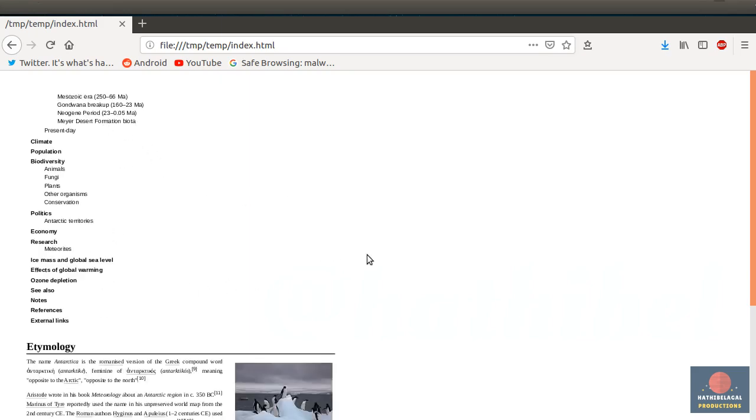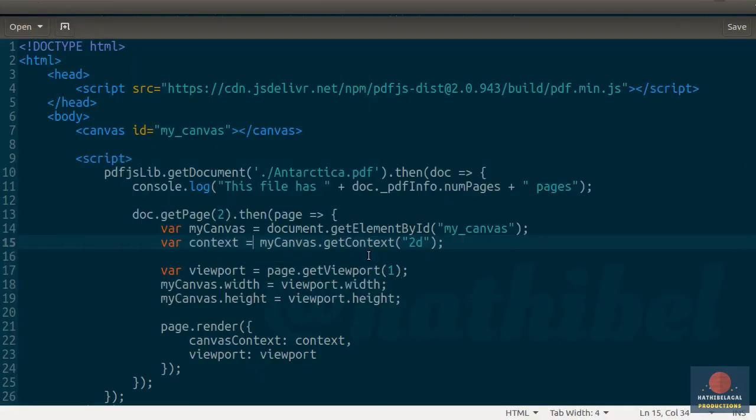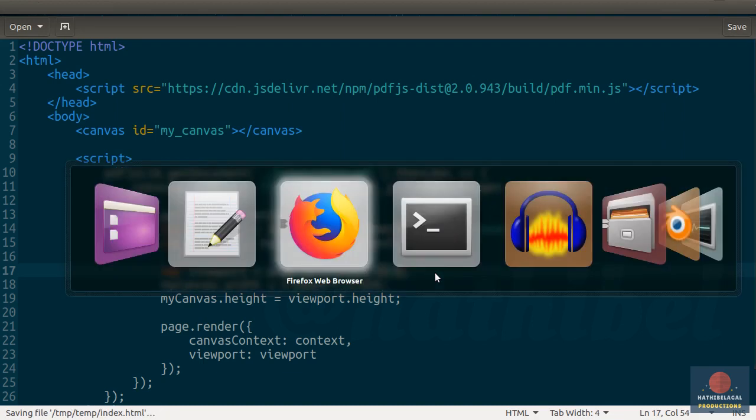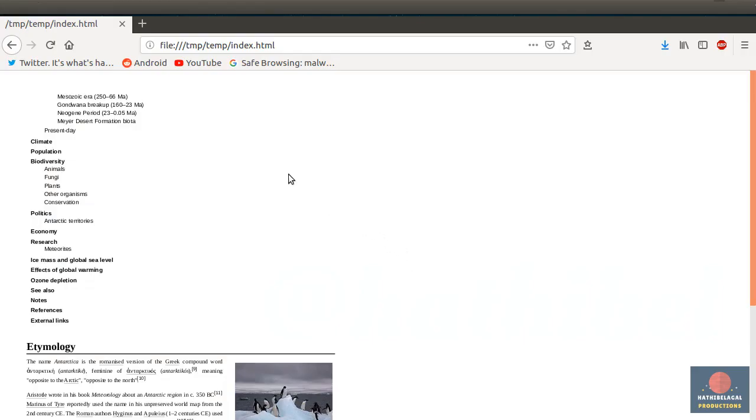And if you think the text is too small, you can always zoom into the page by passing a larger number to the getViewport method. So if I pass 2 to it, the page will look much bigger.